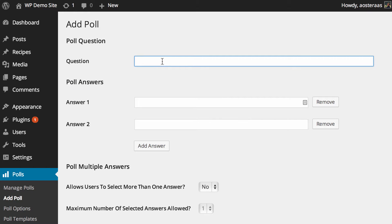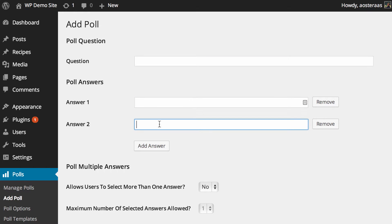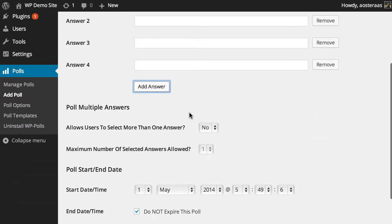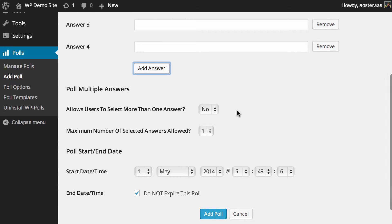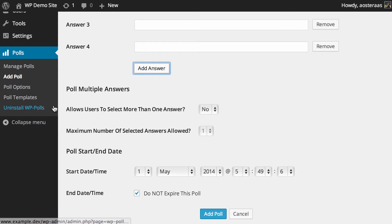All you need to do is pose a question and add a minimum of two possible responses. You can add more with the add answer function. Then you can configure the particulars of the poll, including when you want it to start and end — if you want it to run for a set period of time, which is definitely useful in a lot of cases. And then when you're done, you just hit add poll. I'm just going to use the one that comes with the plugin now.